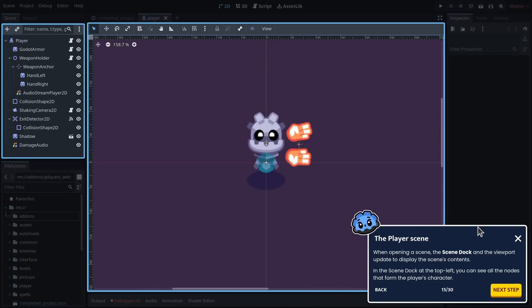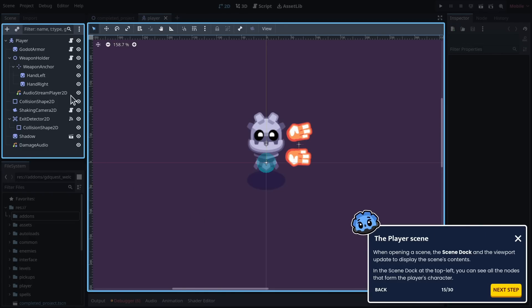When opening a scene, the scene dock and the viewport update to display the scene's contents. In the scene dock at the top left, you can see all the nodes that form the player character.